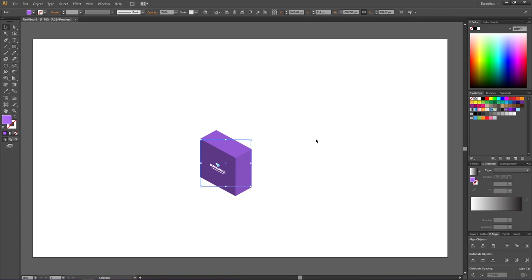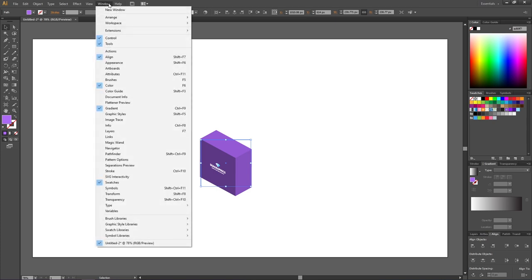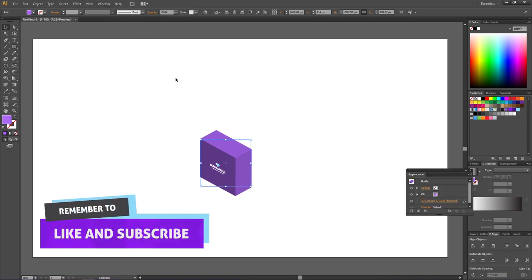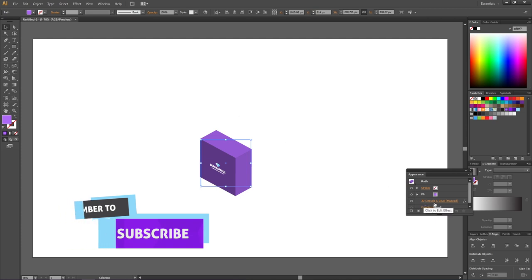The option is hidden but fortunately really simple. We want to go to Window and have the Appearance panel open. Inside the Appearance panel, we have this step right here that says '3D Extrude and Bevel and Mapped' because we have our logo mapped on the object.